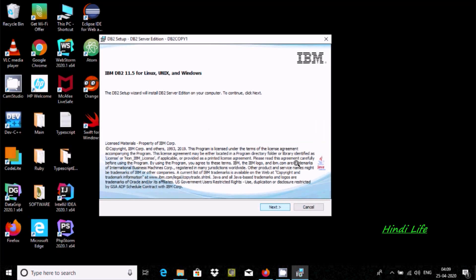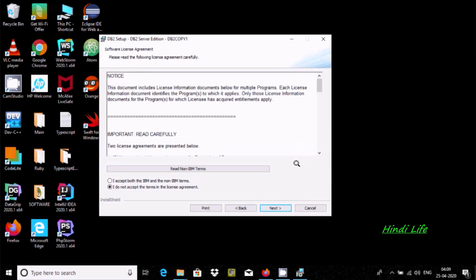Now here click on next. I accept the terms and here click next.